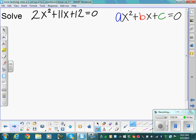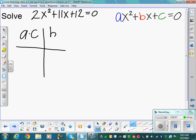Does 2x squared plus 11x plus 12 have something in common that we can pull out? No, there's nothing in common. So we move on — we know this is going to be a longer factoring problem. The process is: what multiplies to be a times c and adds up to be b.